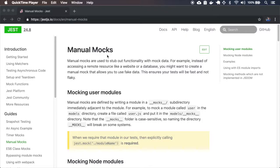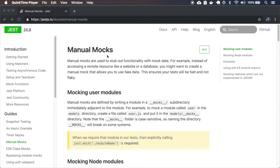Manual mocks are used to stub out functionality with mock data. For example, if you have some module that accesses some database or website, you probably don't want to do that in your testing. So this basically replaces this behavior with some mock stuff.